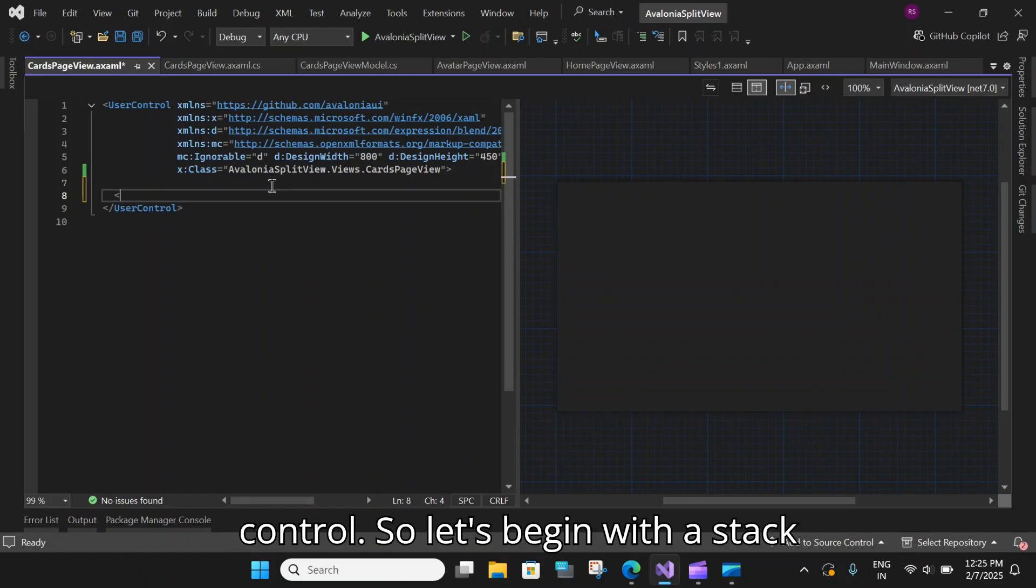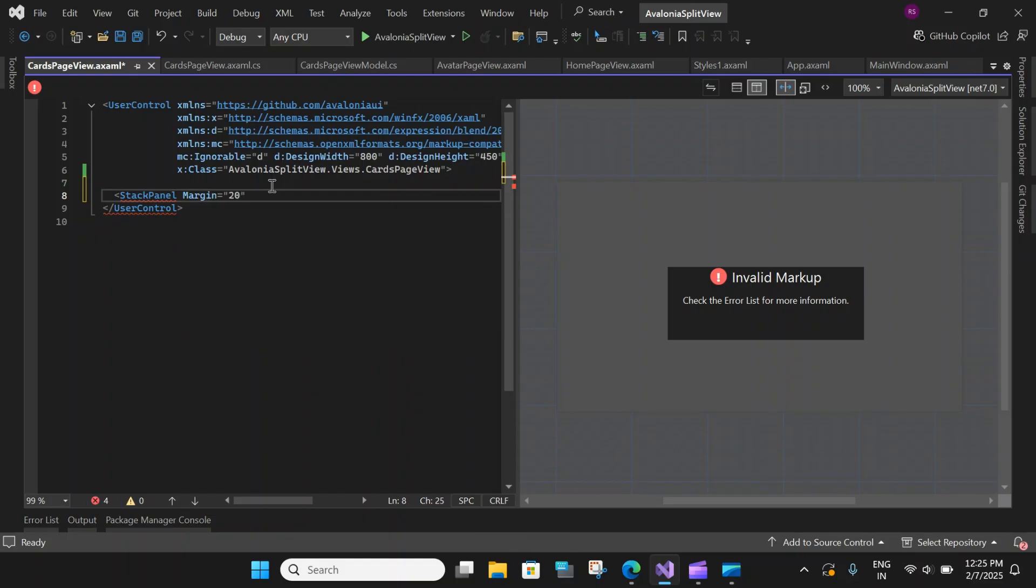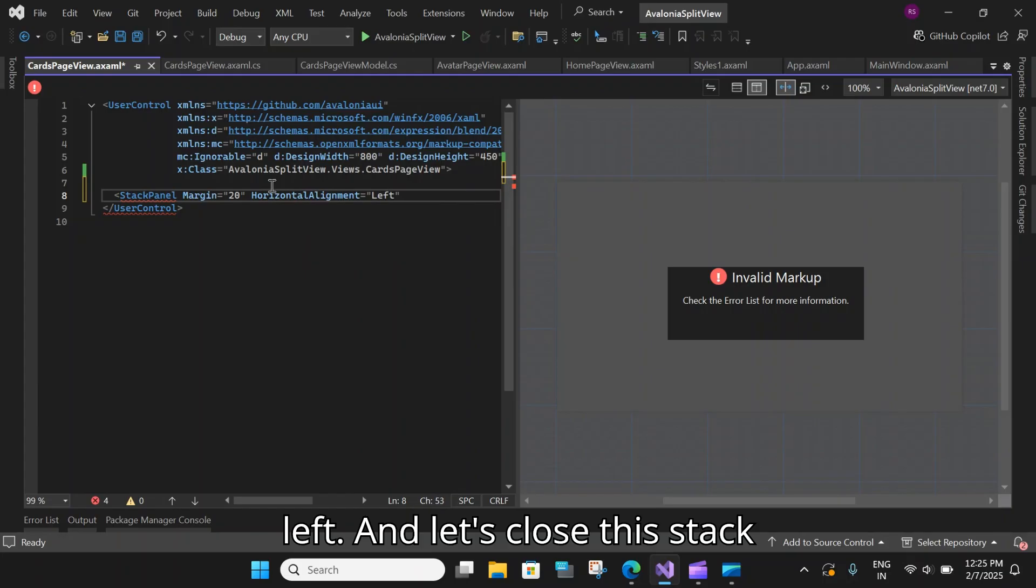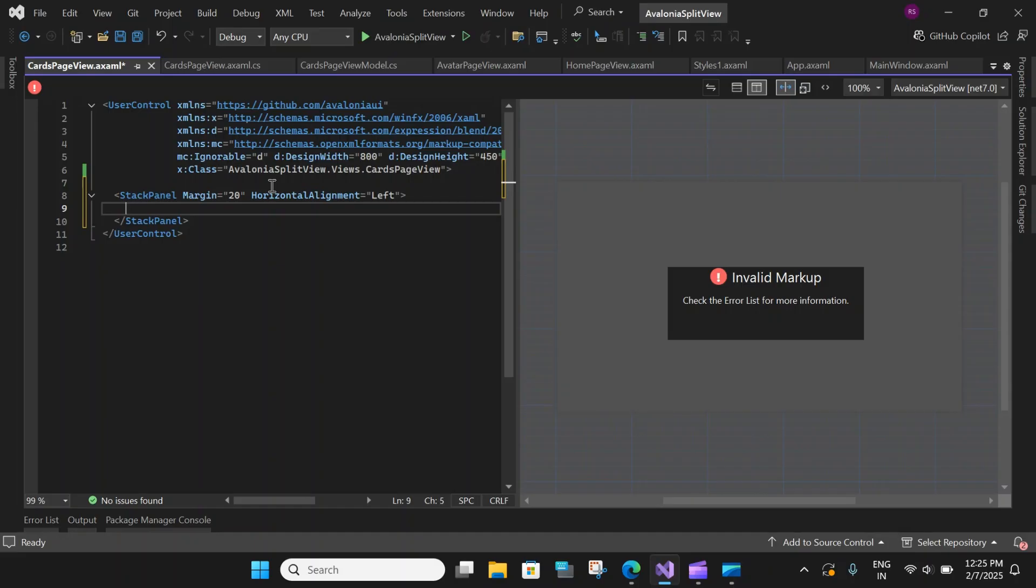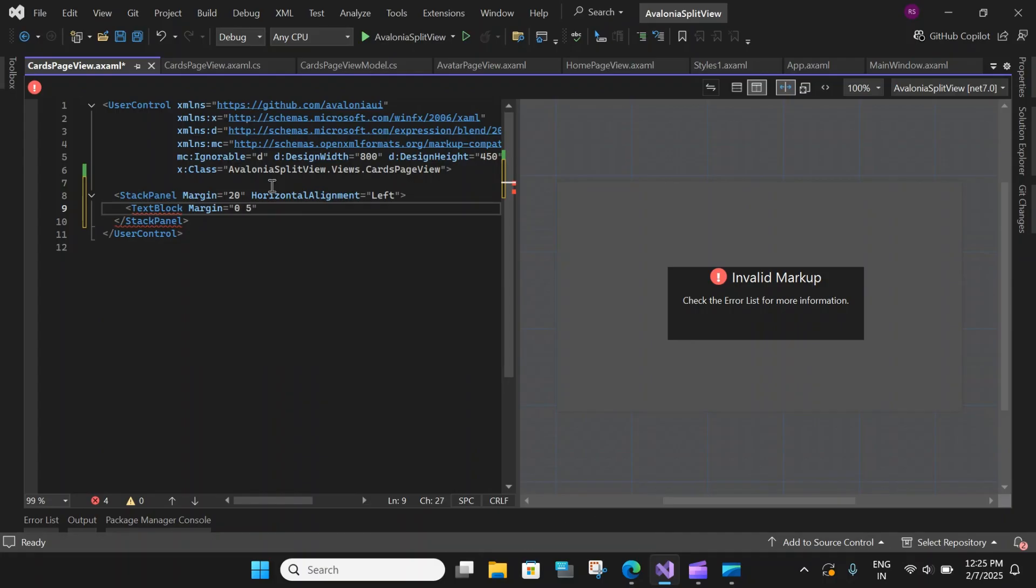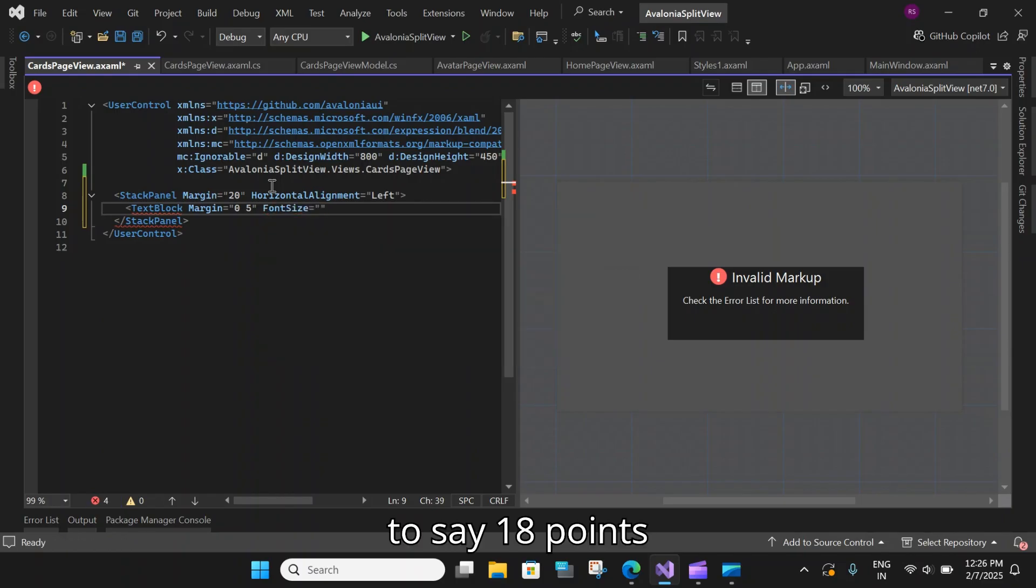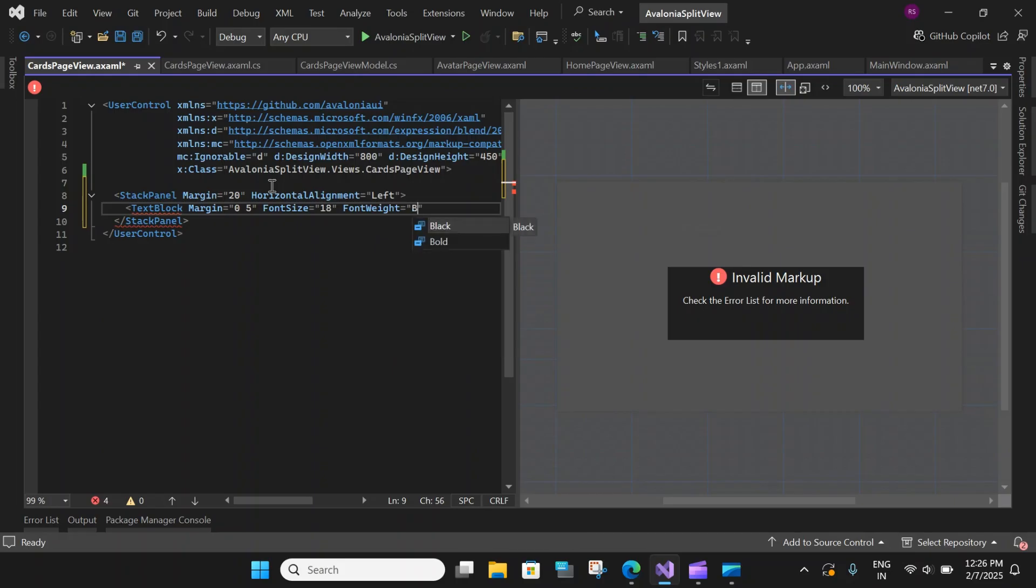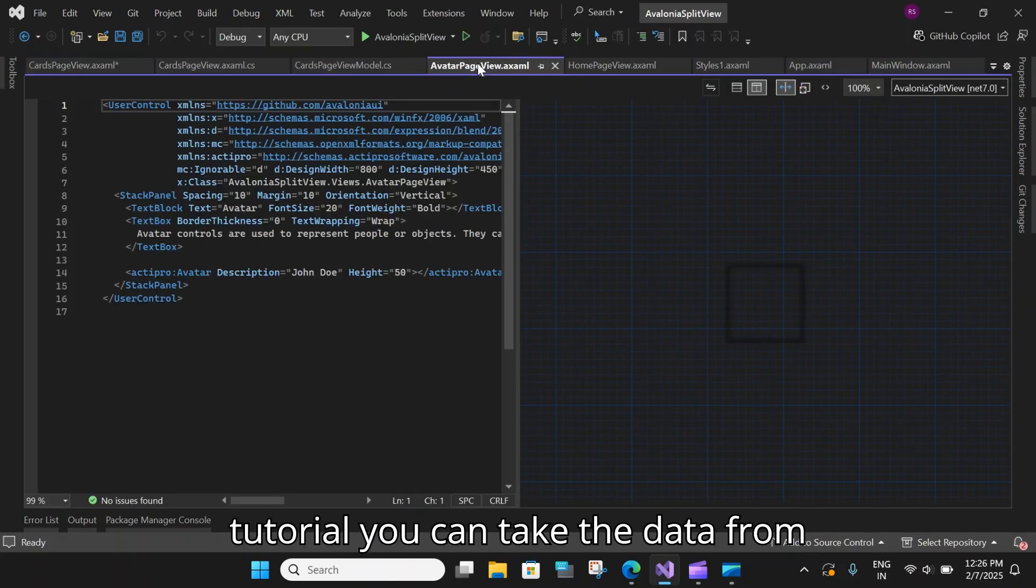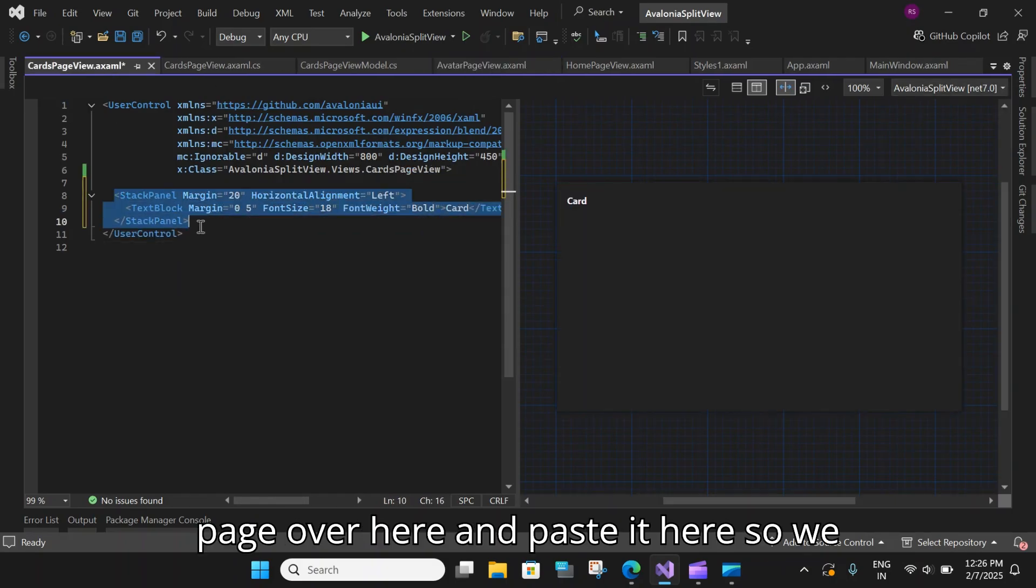Let's start adding the cards control. So let's begin with a stack panel. And this stack panel will have a margin of say 20. And the horizontal alignment to say left. And let's close this stack panel. And within our stack panel, we'll create two text blocks. Let's set the margin to say 0 and 5. And then font size to say 18 points. And font weight to bold. And within this, let's add a title card.